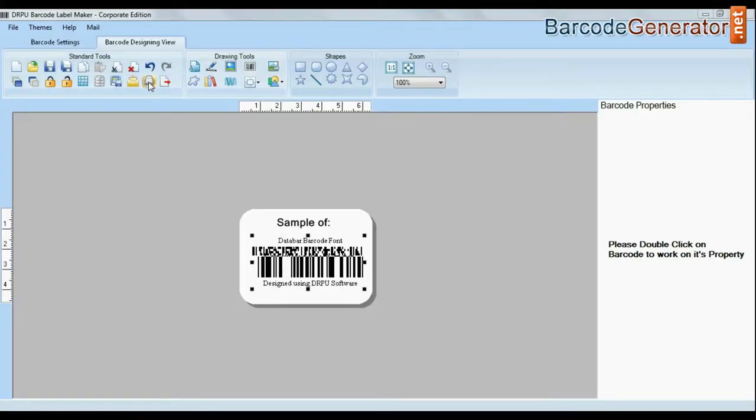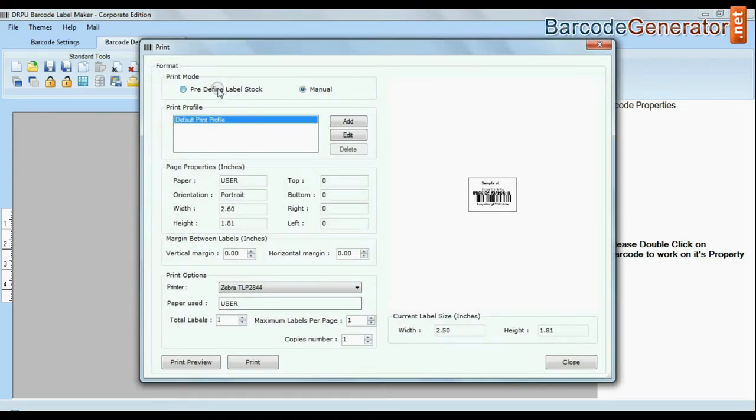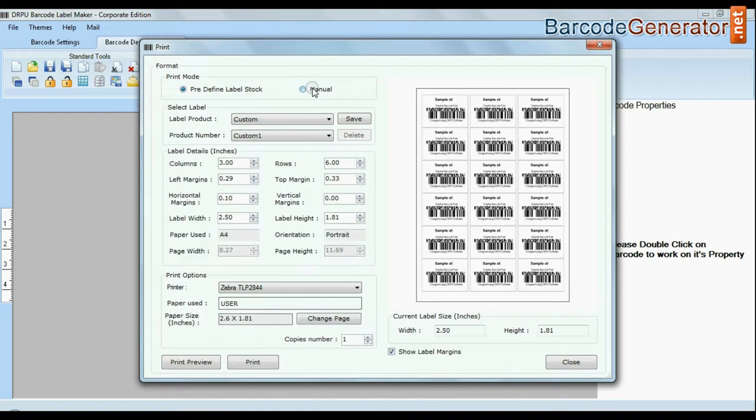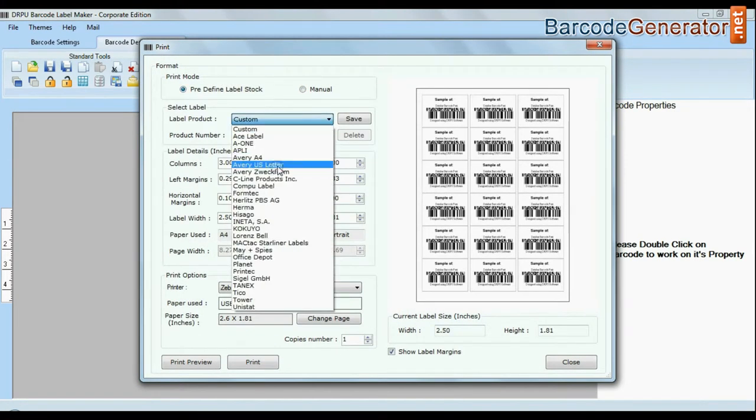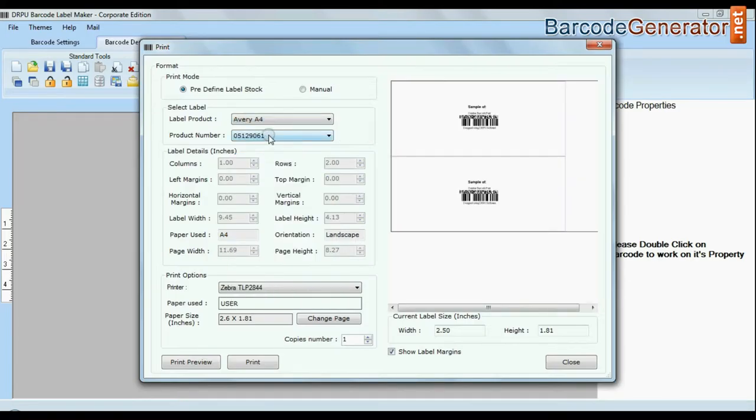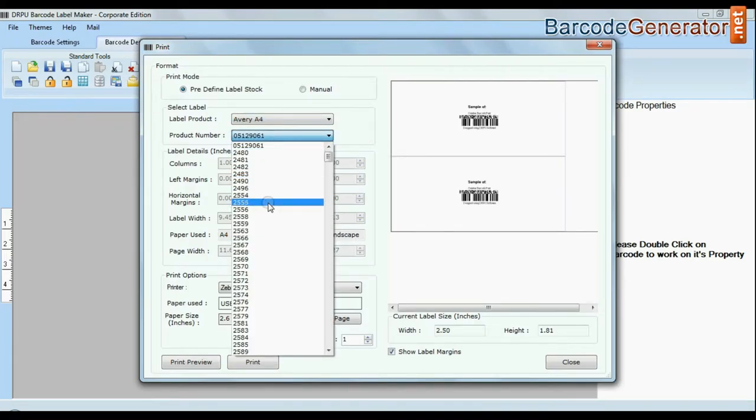Click print option. Here we have two modes: predefined and manual. In predefined mode we have thousands of predefined label stock with their product numbers.